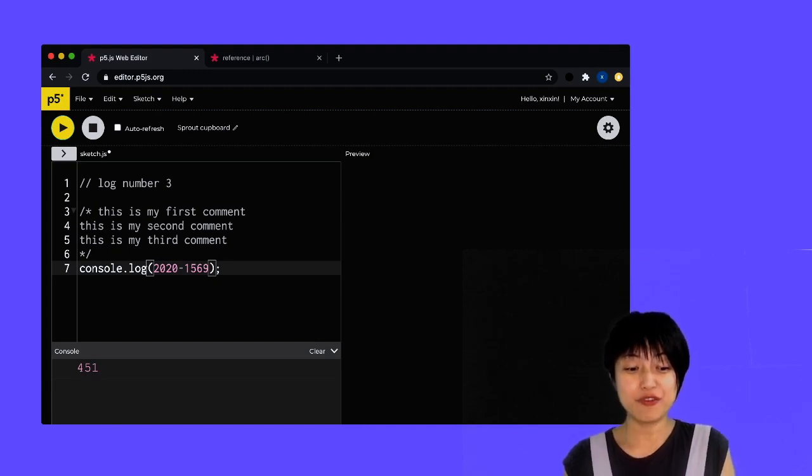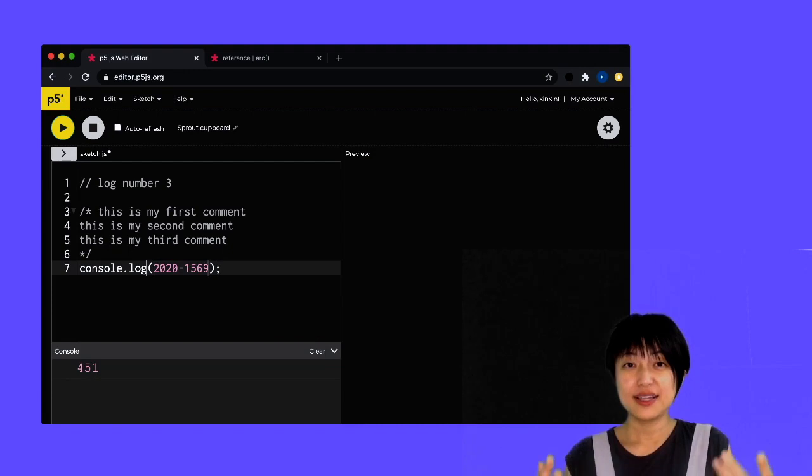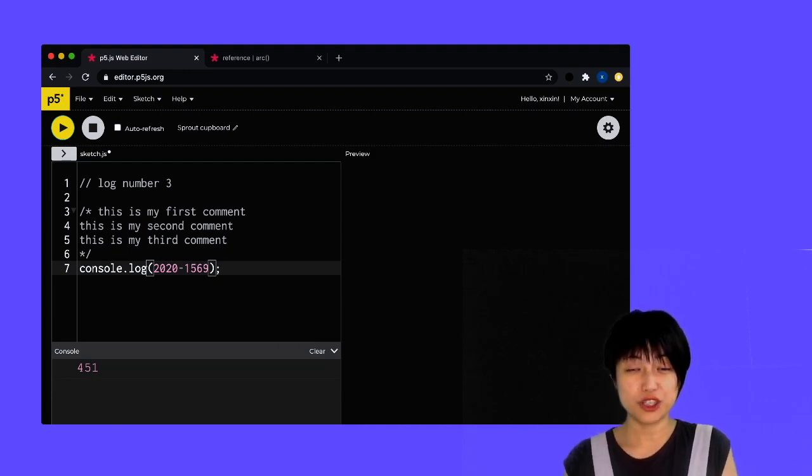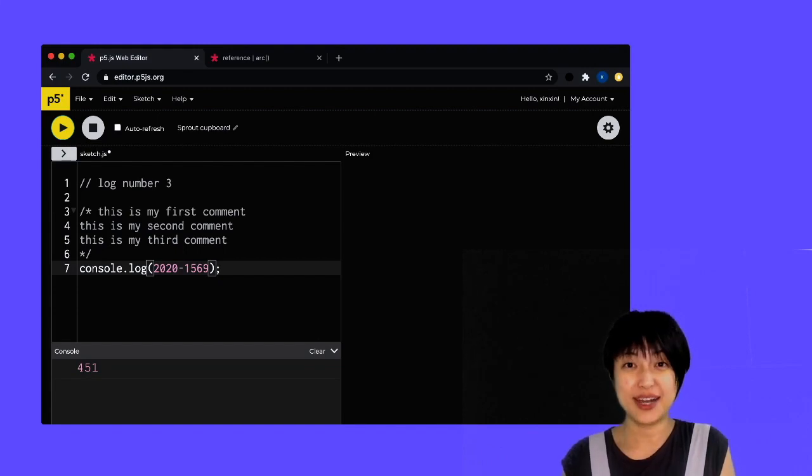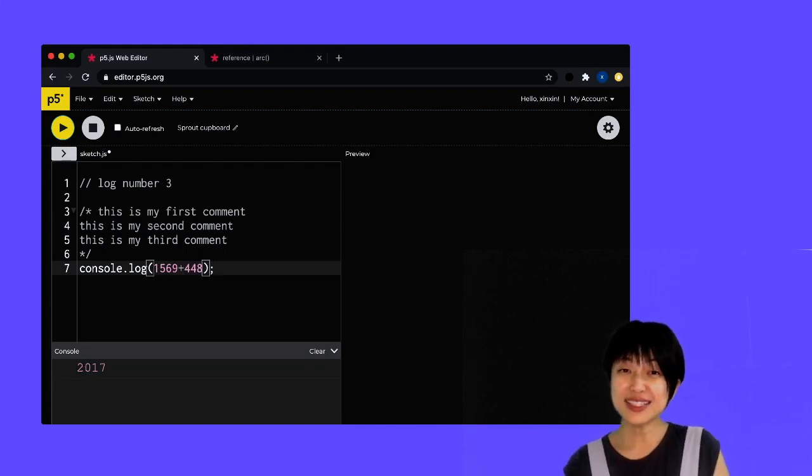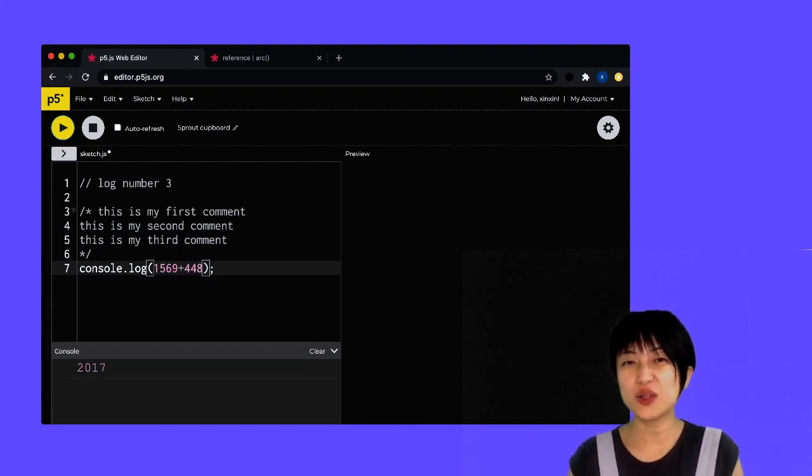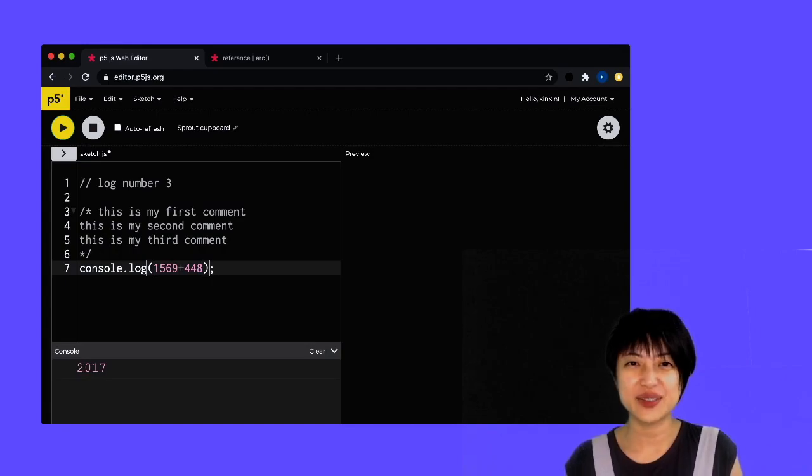So it has been 451 years since the creation of the Mercator projection, which we still use day to day on Google Maps. So that's it for the console.log trivia. And I'll see you later.